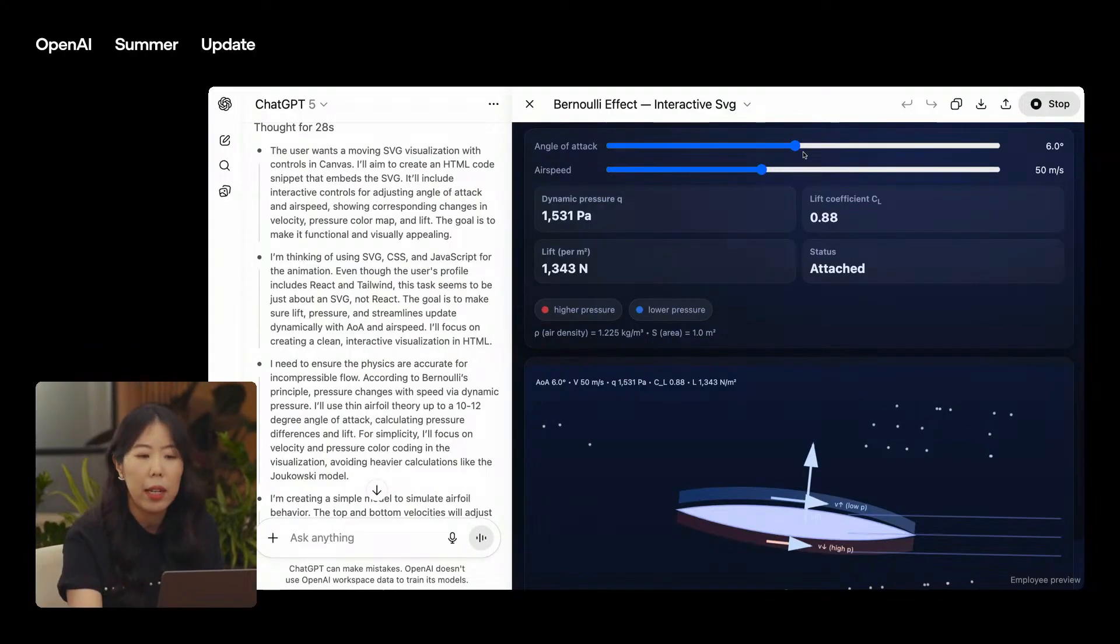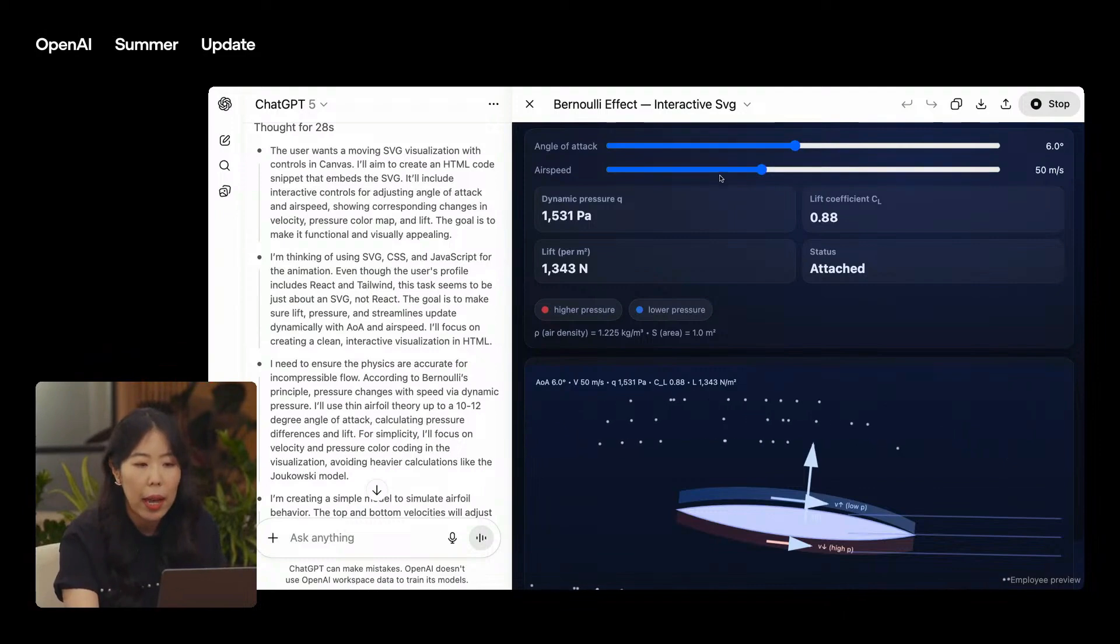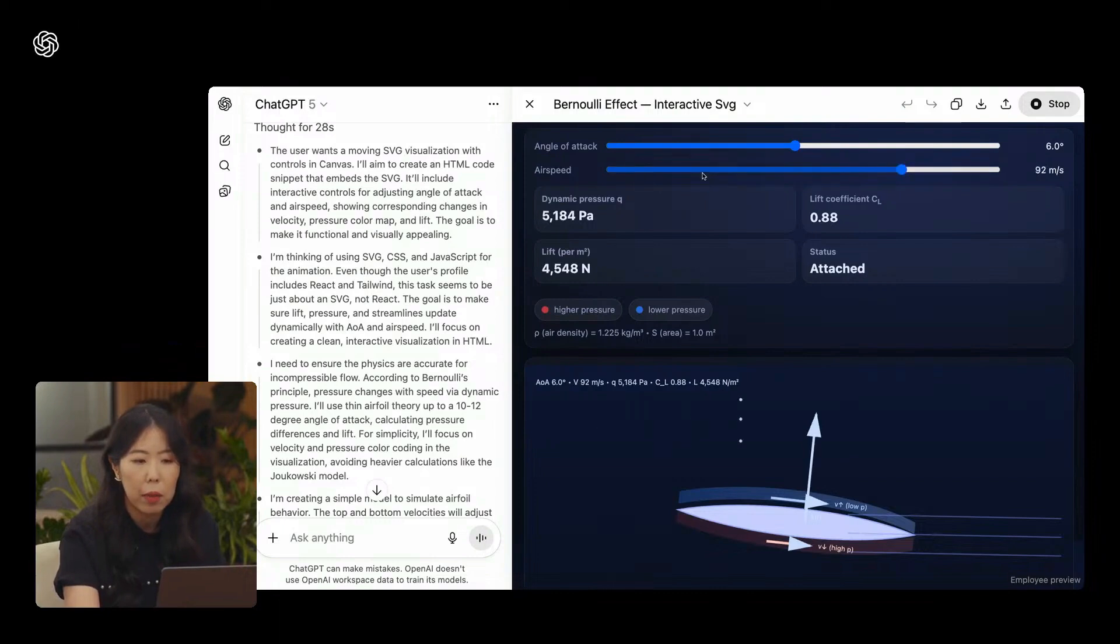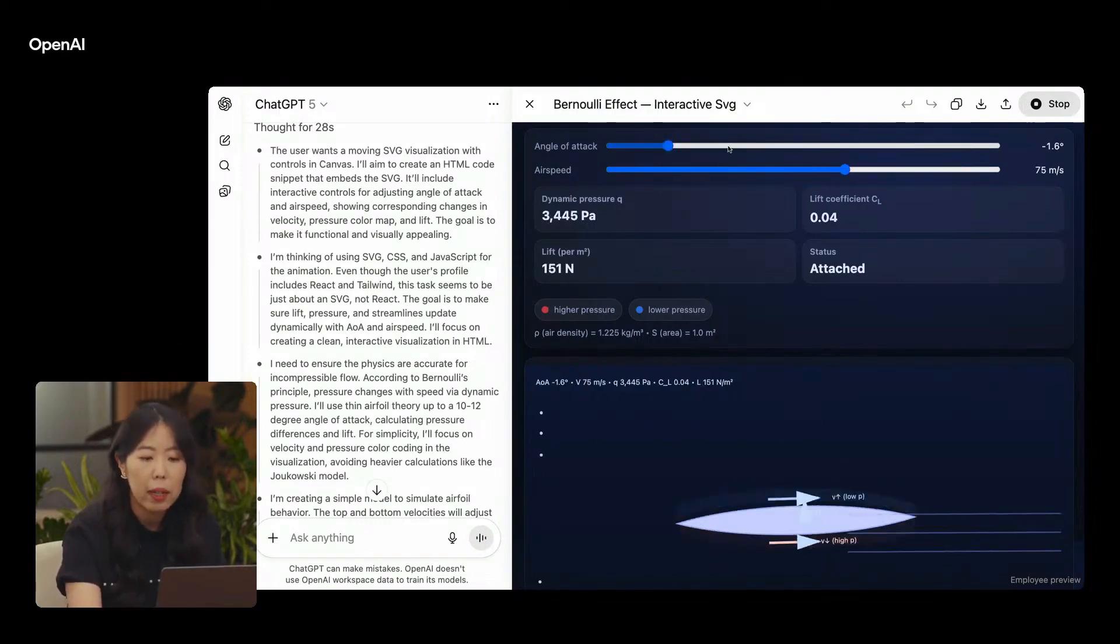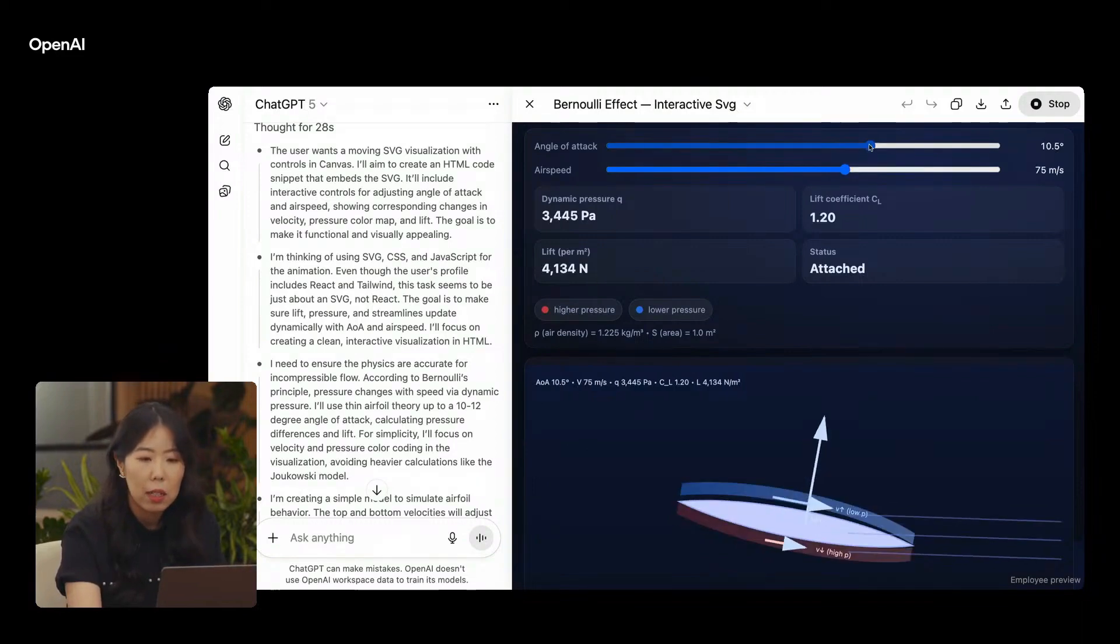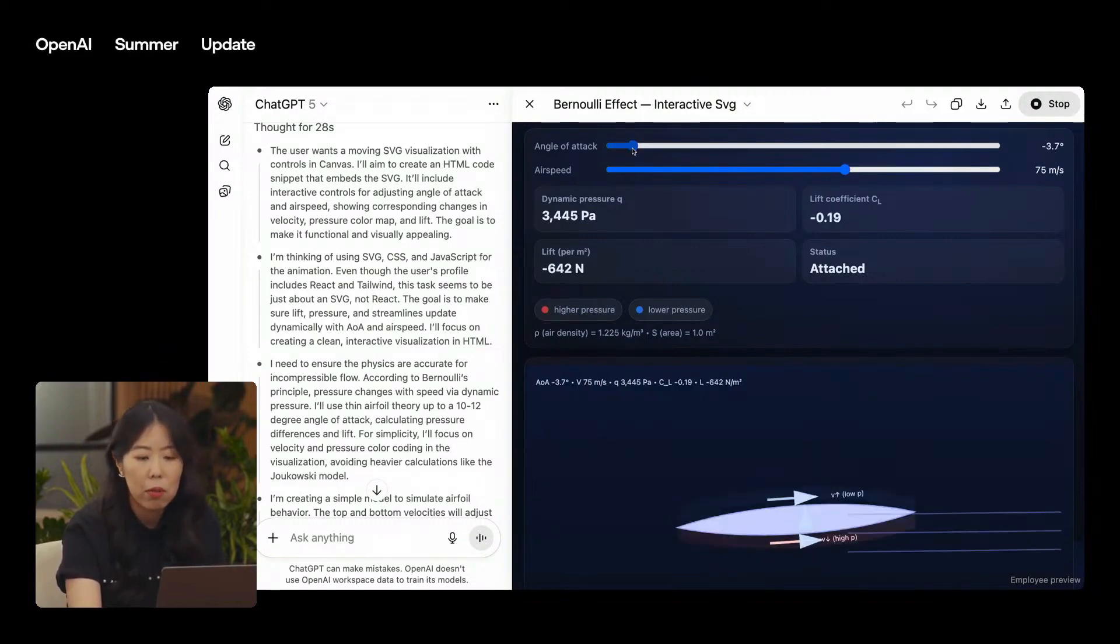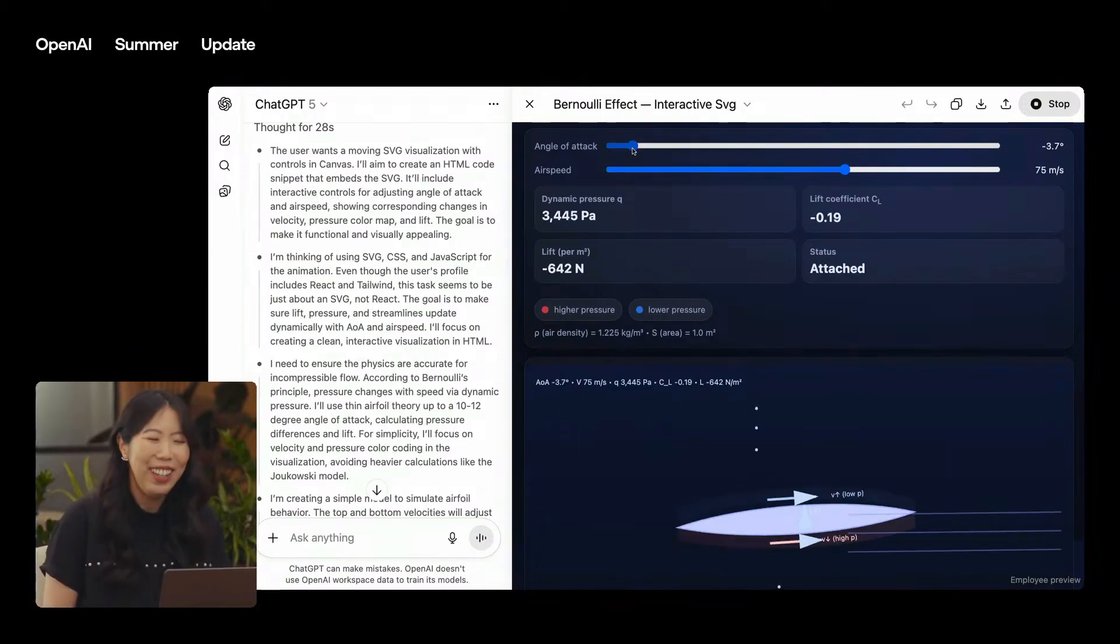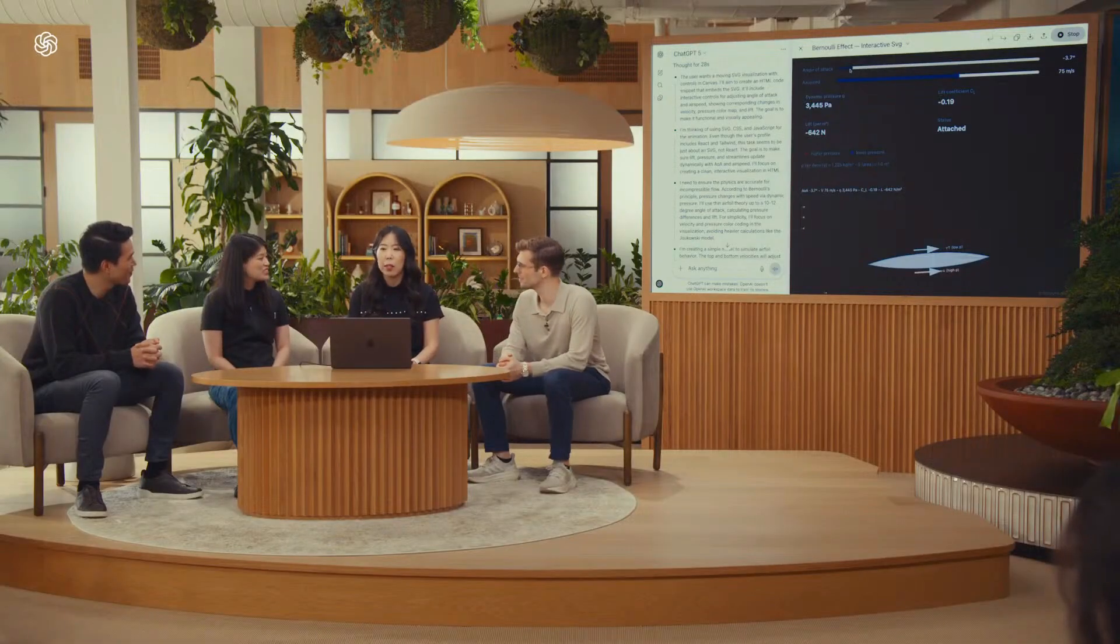So what is GPT-5 in practice? A consolidation of the O-series reasoning paradigm, cleaned up, and shipped as the everyday model, faster, cheaper, and smarter at code and complex instructions. If you came for fireworks, you were underwhelmed. If you came to ship more with less, you left happy. Measured against GPT-4's launch day, it feels like a big leap. Measured against where the O-models already had us last week, it's a practical step forward with a major price correction. Both things can be true.